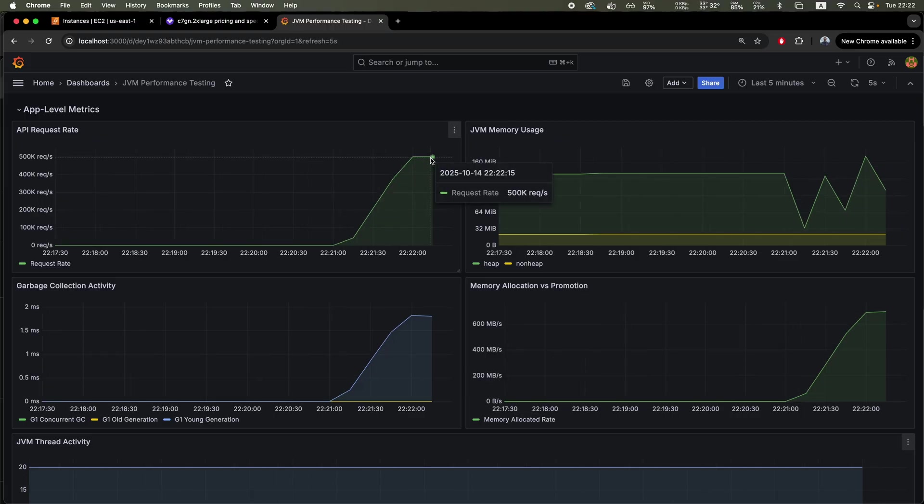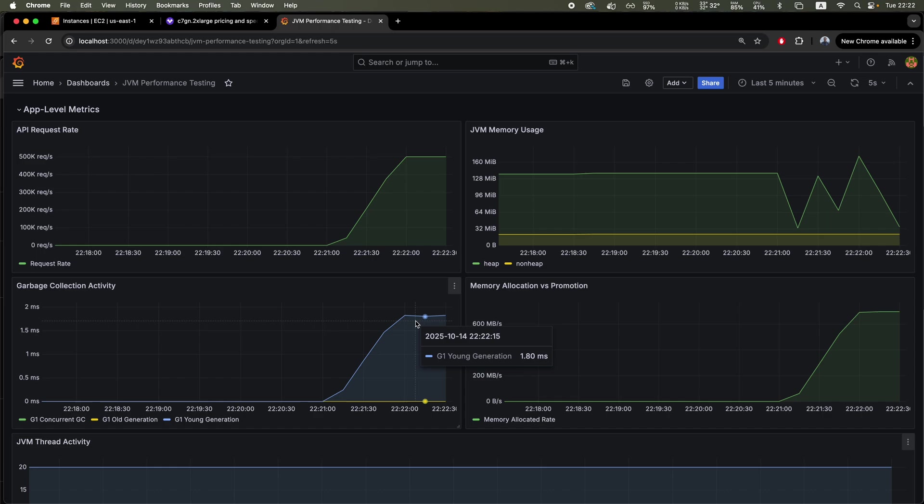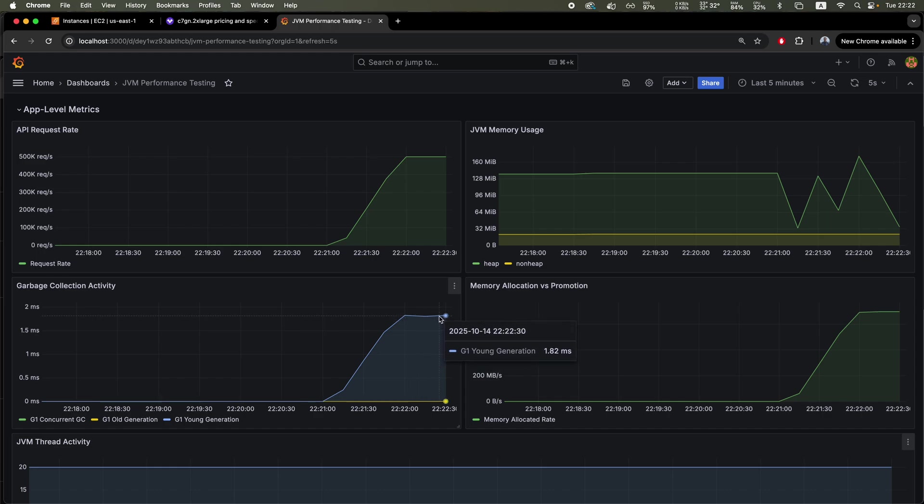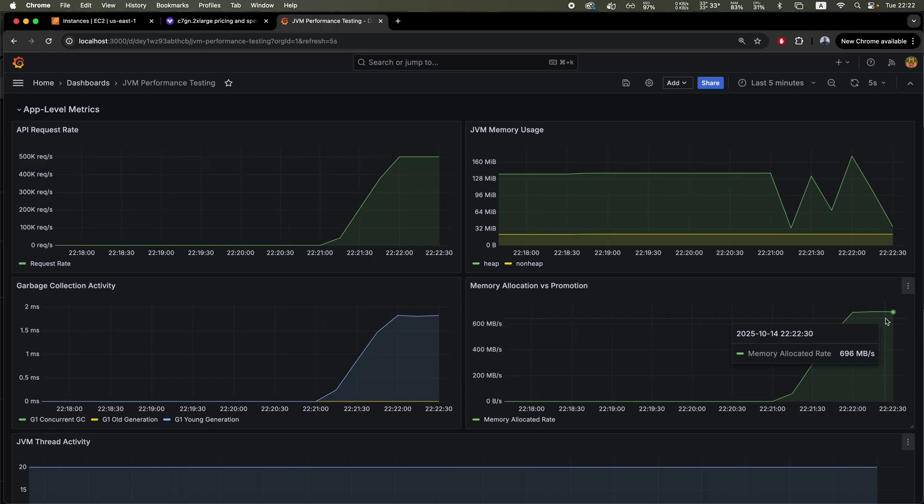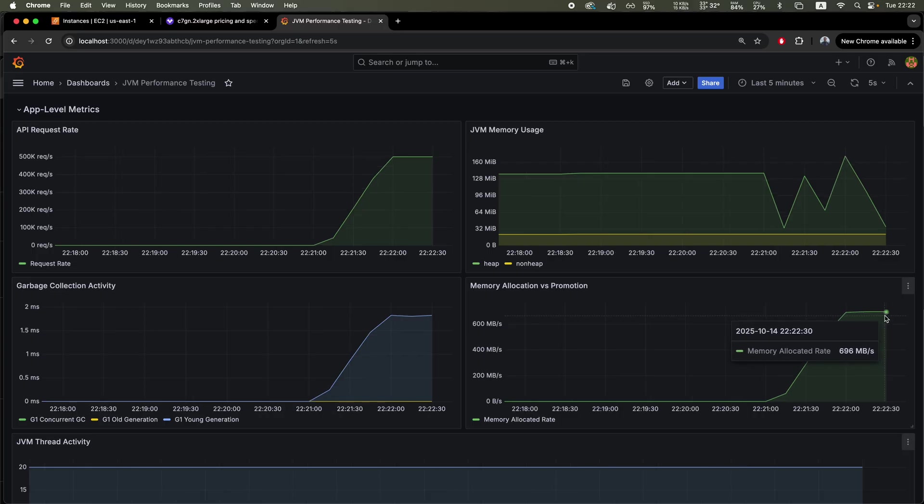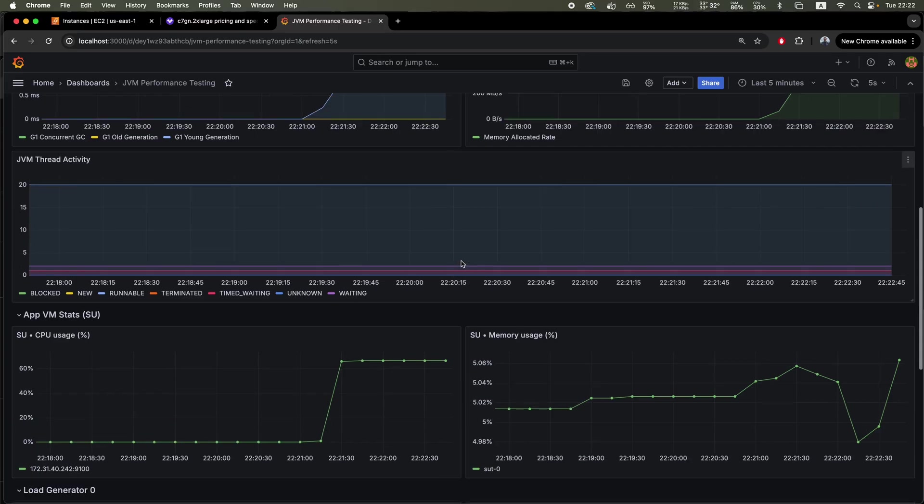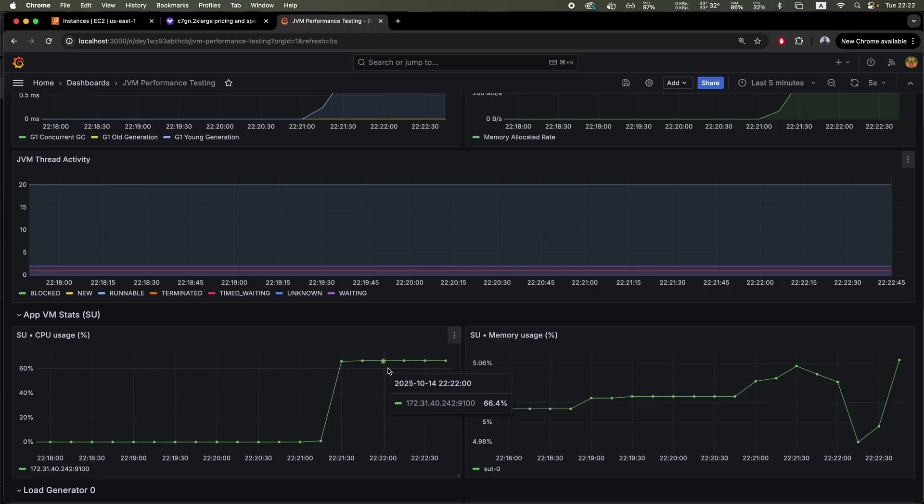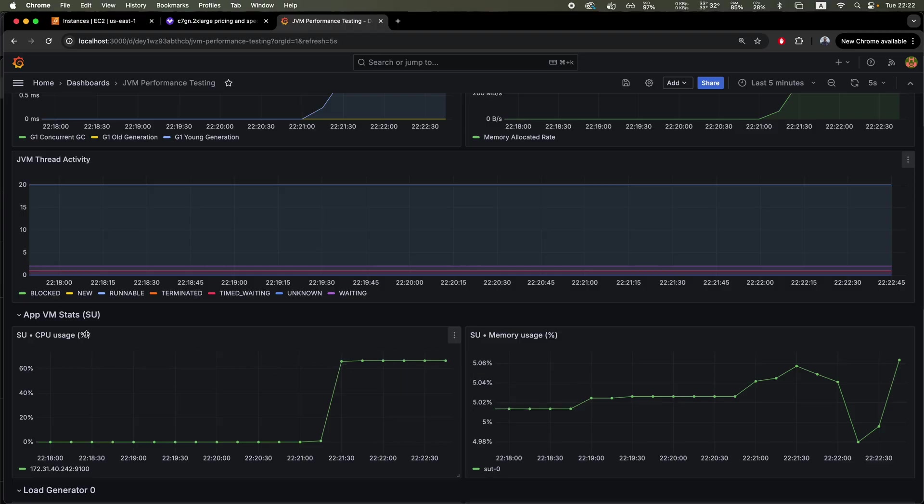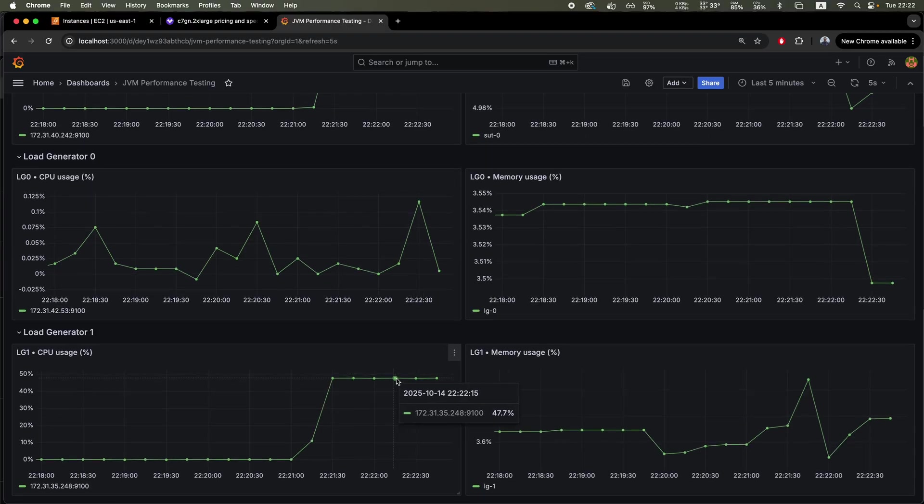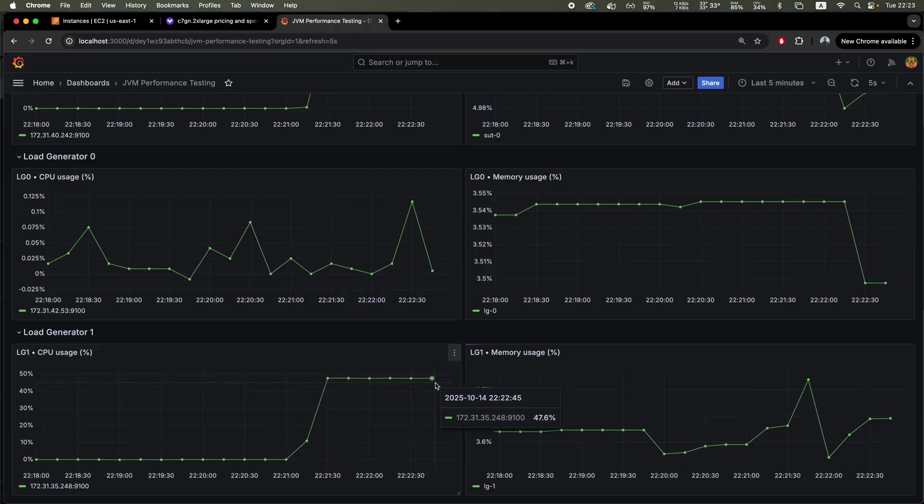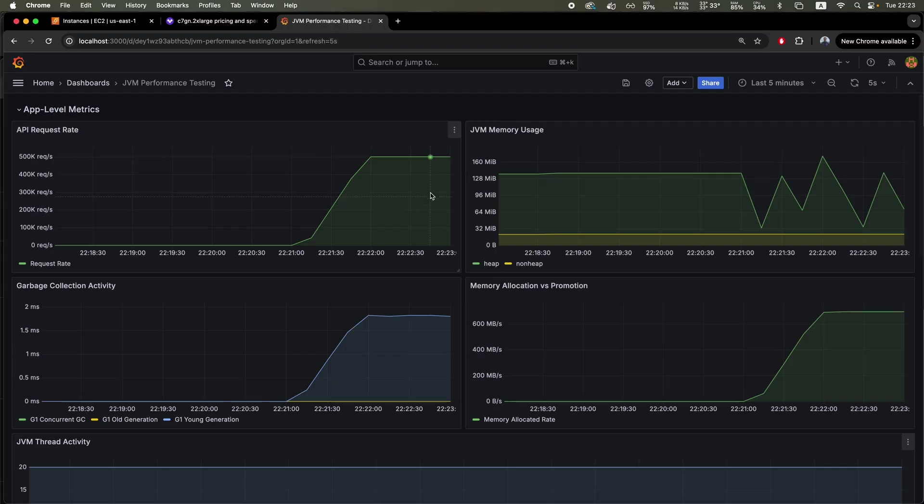We can see really well that the throughput basically stabilized. We can see some GC pauses here, 1.8 milliseconds. And also the allocation rate is about 700 megabytes per second. That's quite low. This means performance. It goes really well. We got 60% CPU usage on the VM that runs the JVM. And also we got about 50% usage on the load generator.